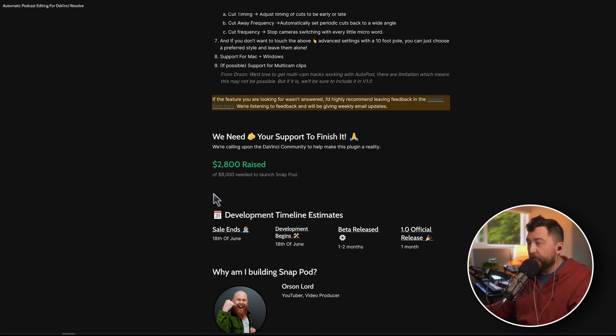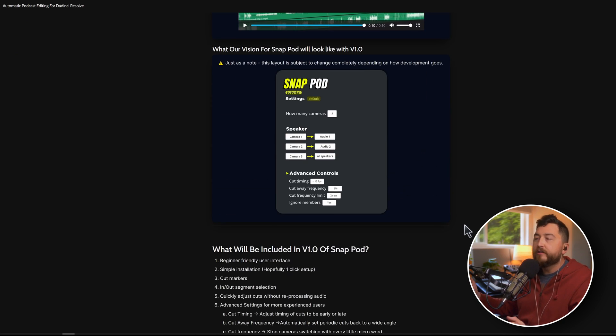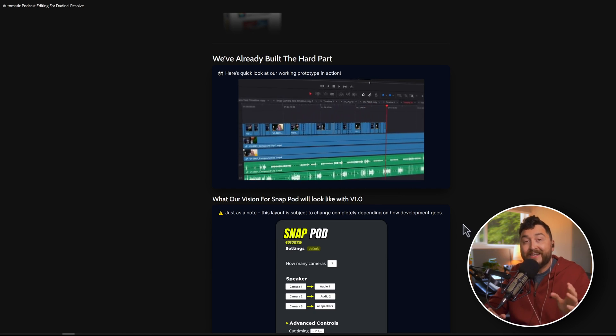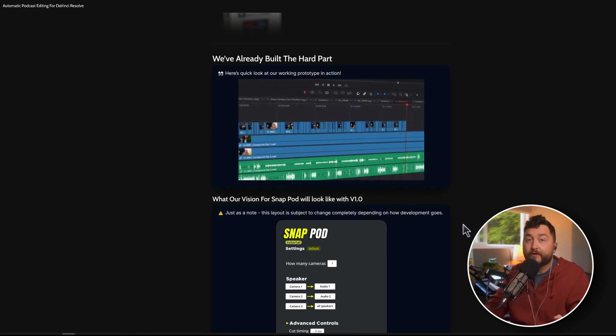You can see their funding goal right here, and some of these features. I love these additional controls for timing, cut frequency. This is so exciting because DaVinci Resolve absolutely crushes for editing podcasts. Literally all it was missing is an auto editor.